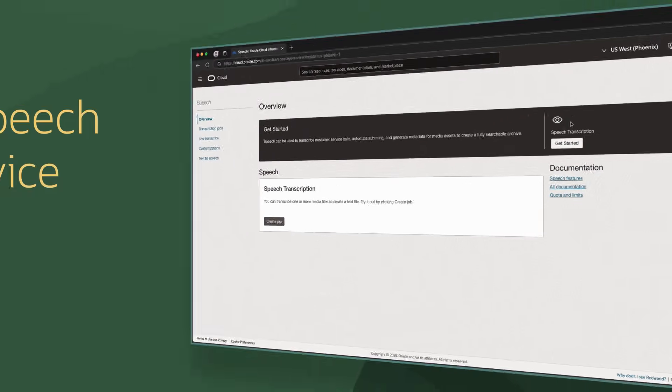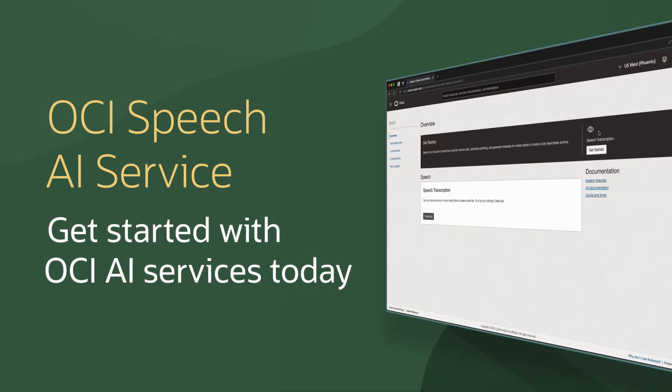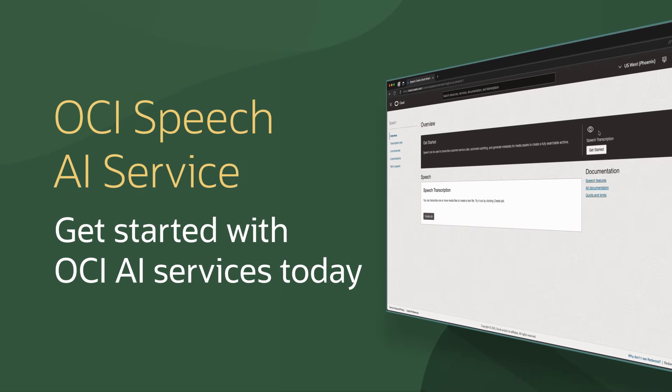To automate speech processing tasks with Speech AI Service, as well as many other AI services, get started with OCI today.